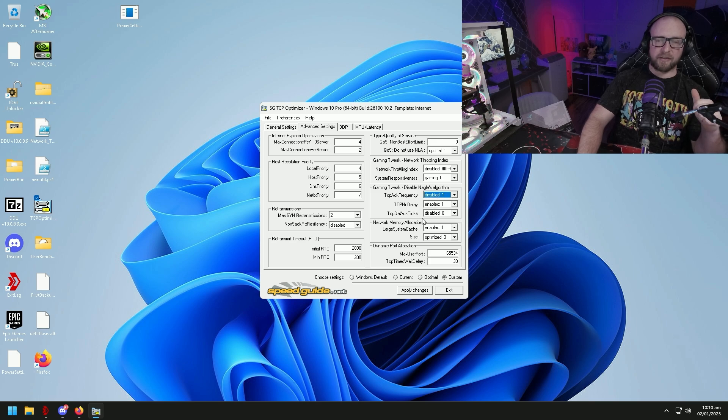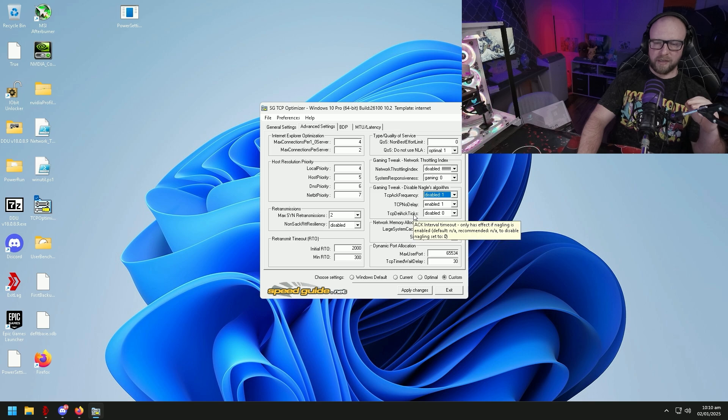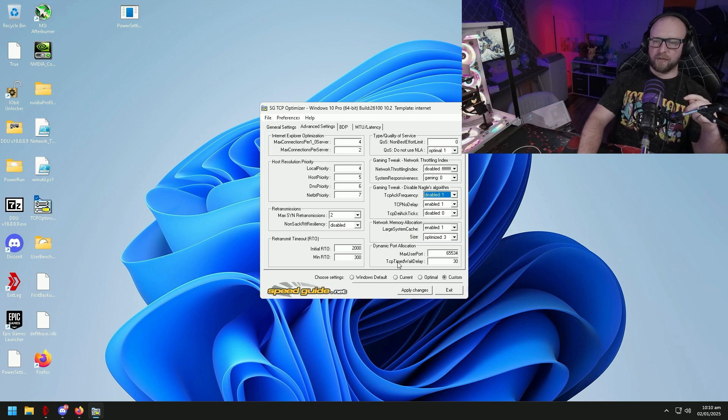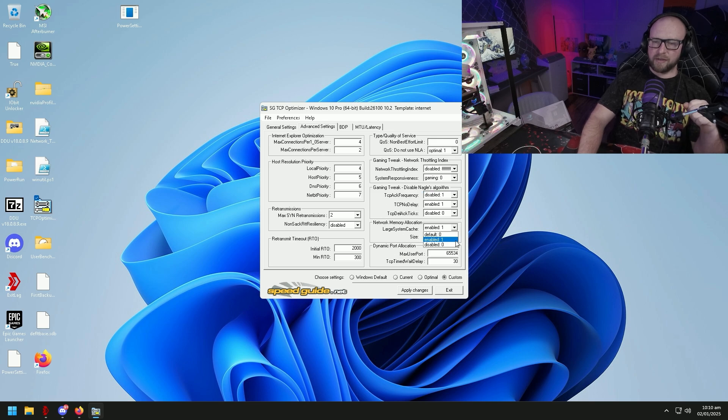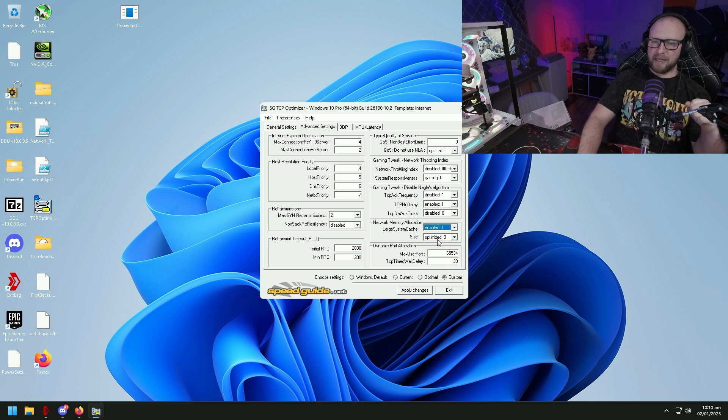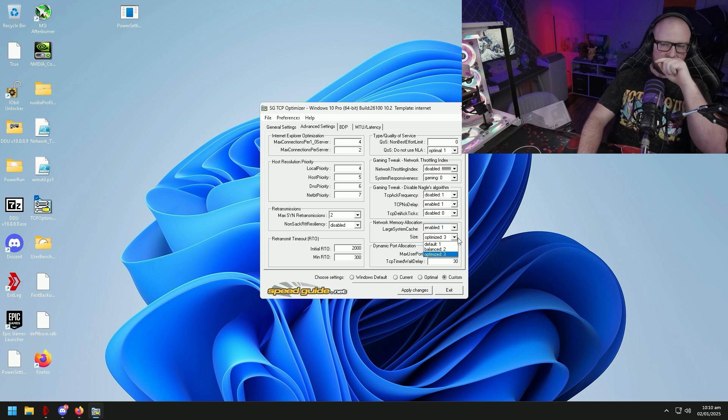Now TCP ACK frequency, you do not want to disable if you play Minecraft. So if you're a Minecraft user looking to get more performance, do not do the TCP ACK frequency one. Leave it at enabled and leave it alone. Network memory allocation we're going to set to enable size, we're going to set to optimized.